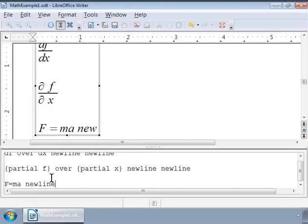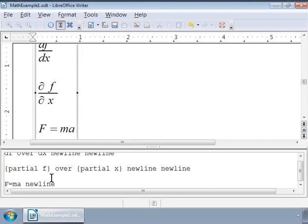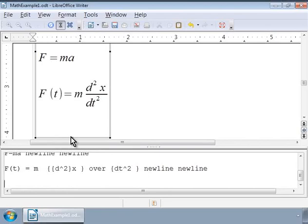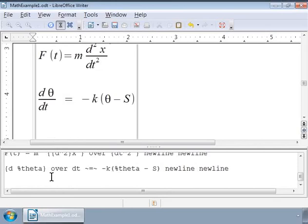as an ordinary differential equation as F(t) is equal to m into d squared x over d t squared. Notice that we have used various sets of curly brackets to state the order of operation, and the equation looks like as shown on the screen.